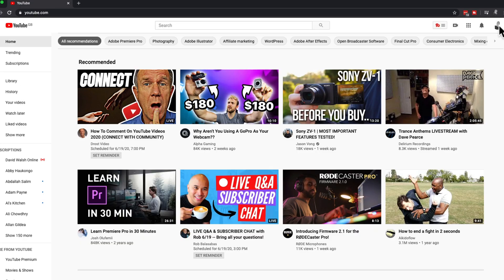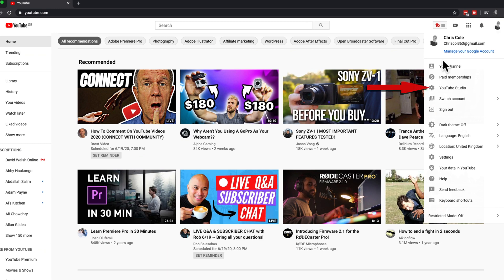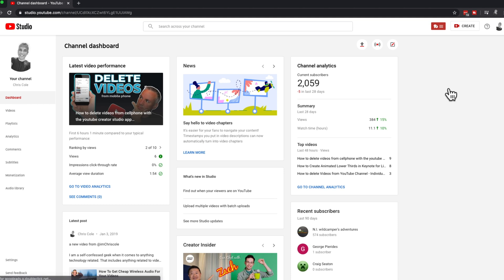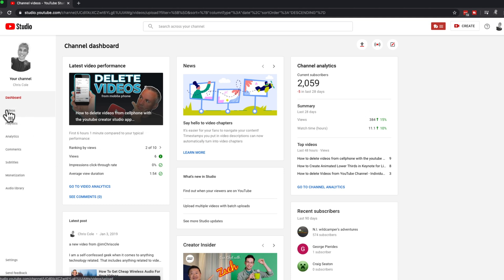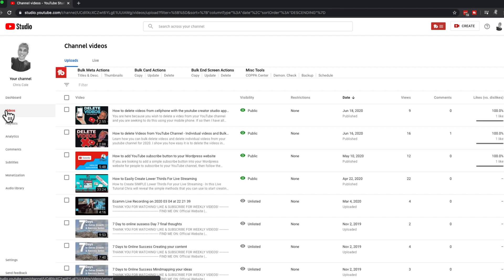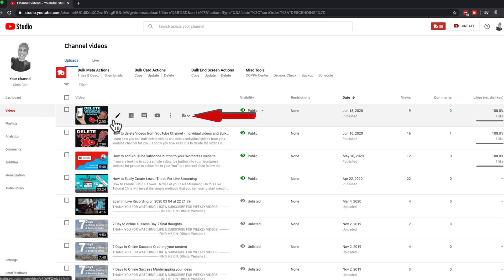First things first, what you need to do is log into your YouTube creator account. Next, click on Videos in the left sidebar. Then scroll to the video you wish to download, hover over it, and you will see a toolbar menu appear.